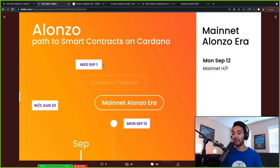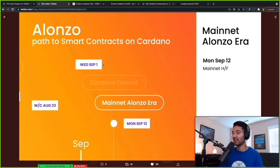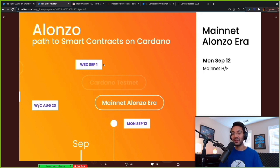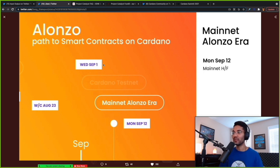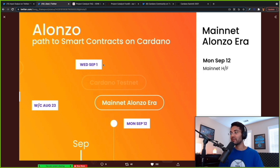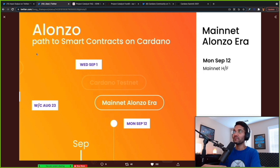And then September 12, we'll see, it'll be like flipping a switch, right? We'll just wake up and there will be smart contracts. It's going to be amazing. So those are some of the things that we're looking at, Monday, September 12, main net Alonzo. Next up,